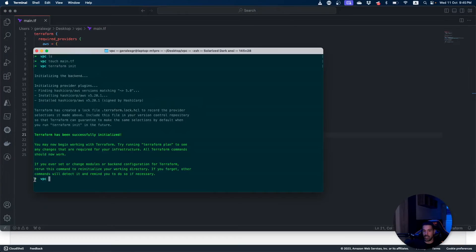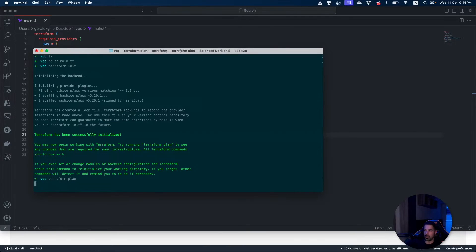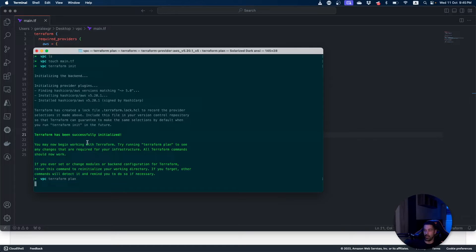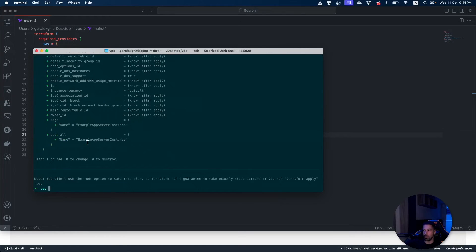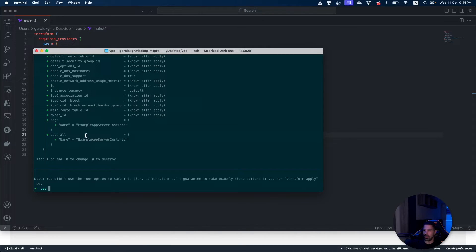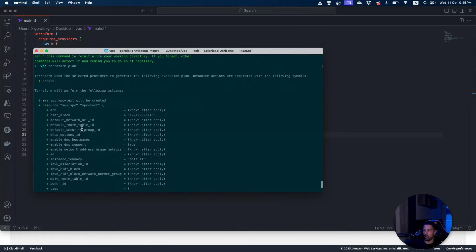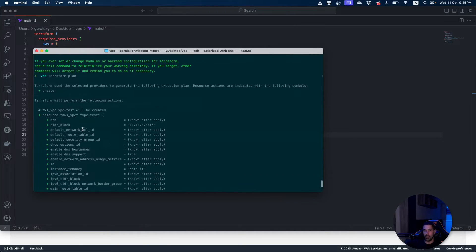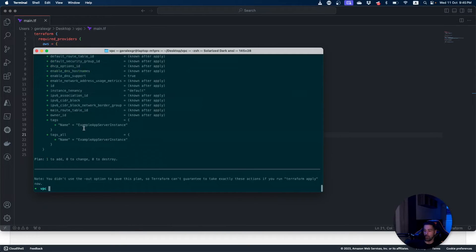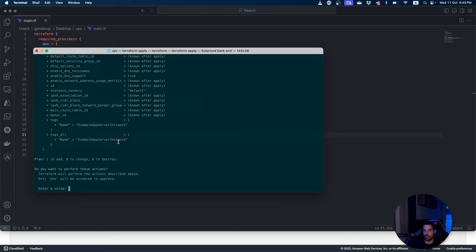As the init is finished we can go and perform the terraform plan. The terraform plan will create the plan that is going to be deployed inside our cloud. Then as I can see what is going to be created by performing this Terraform script, I can go and perform the terraform apply.